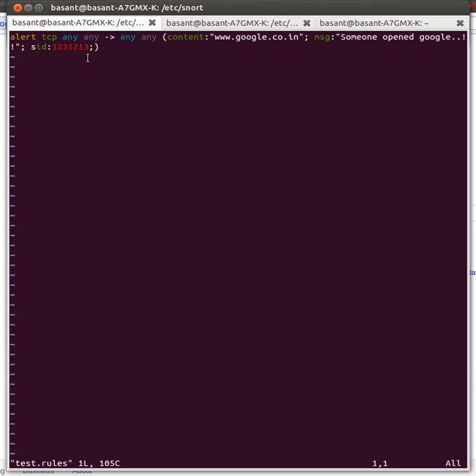This rule will fire an alarm whenever I try to open a Google website from my browser. This rule will fire an alarm whenever I try to open a Google website from my browser.